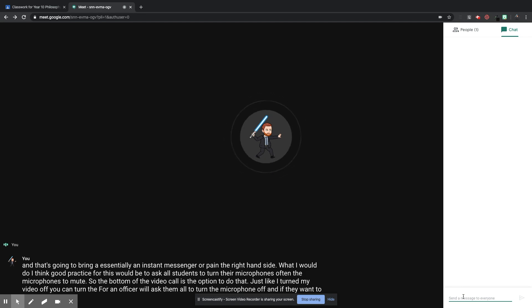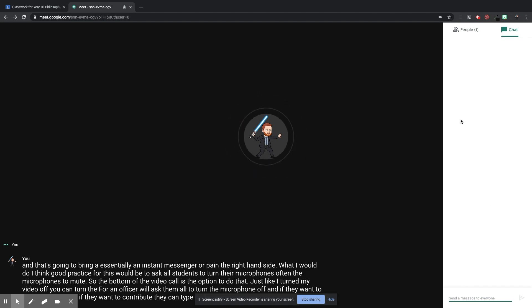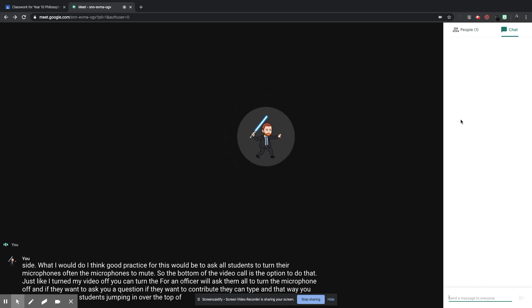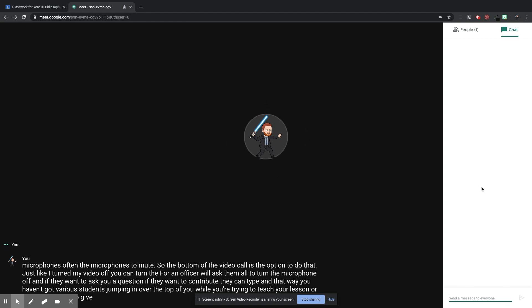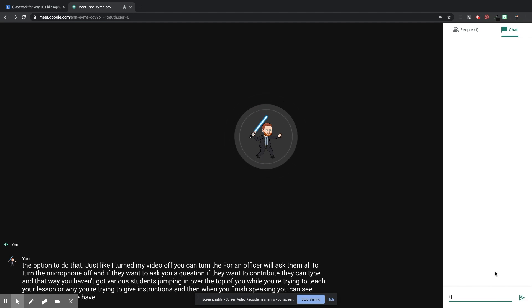And if they want to ask you a question, if they want to contribute, they can type. And that way, you haven't got various students jumping in over the top of you while you're trying to teach your lesson or while you're trying to give instructions. And then when you finish speaking, you can see what students have typed down the right-hand side.